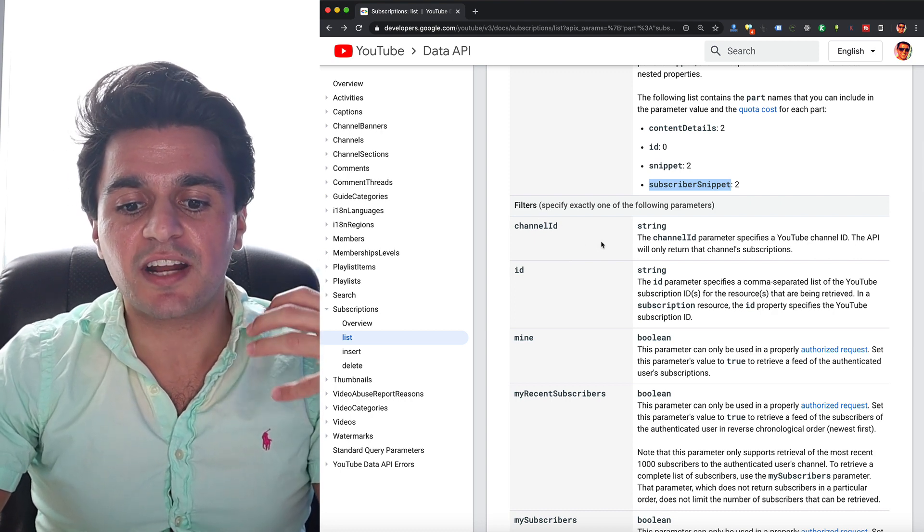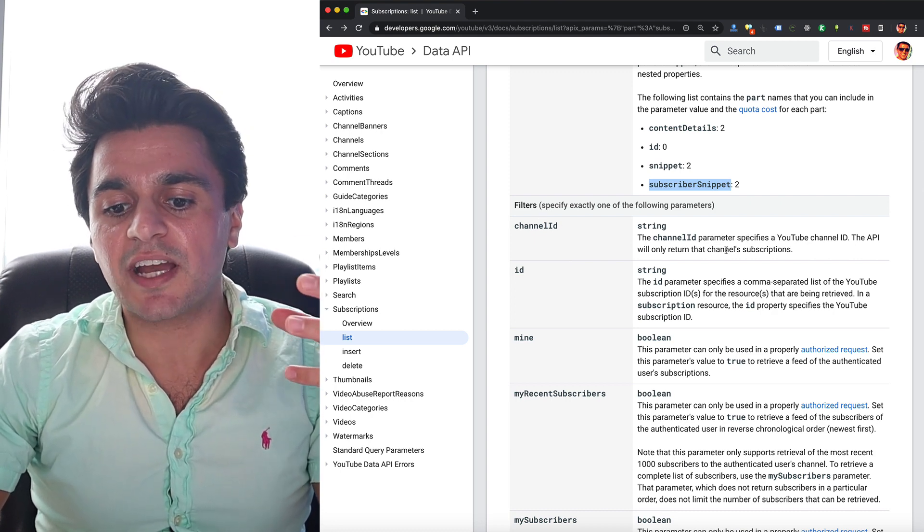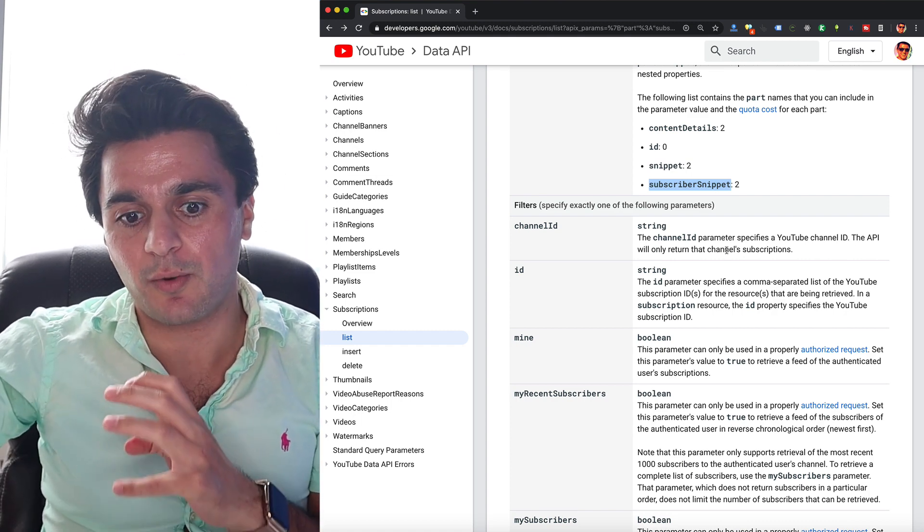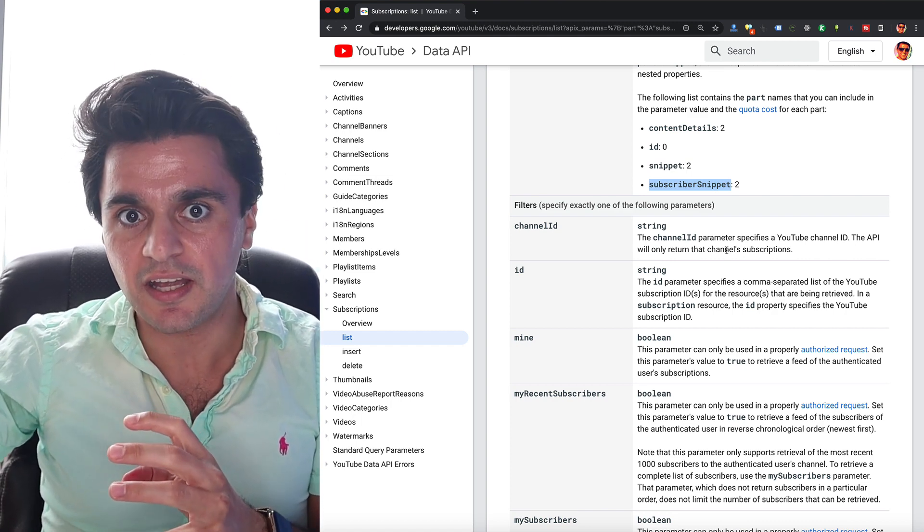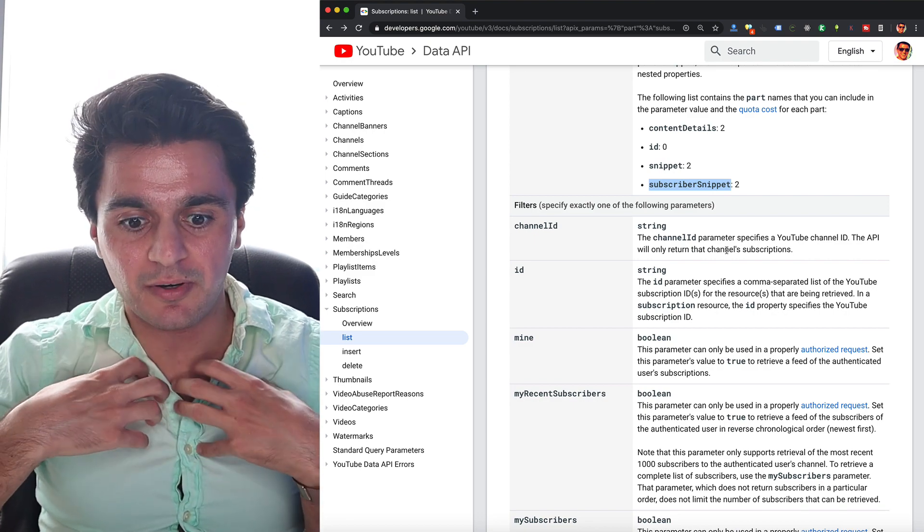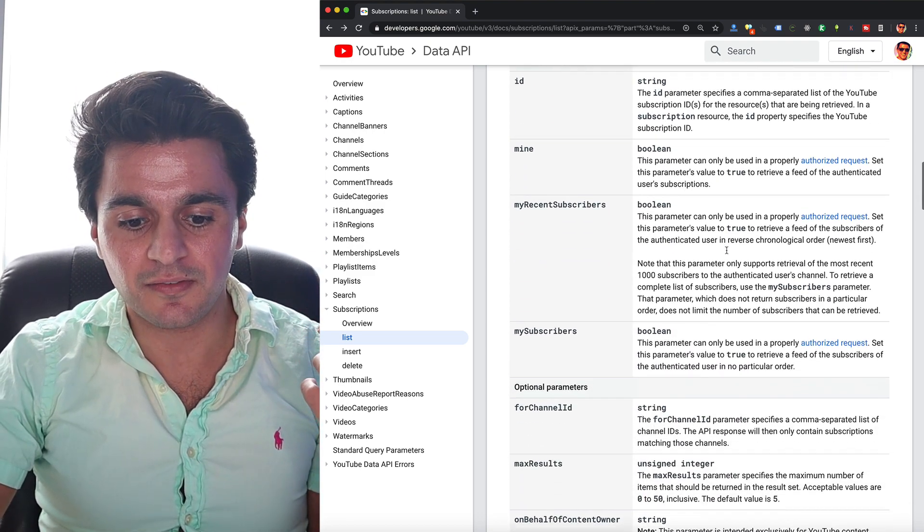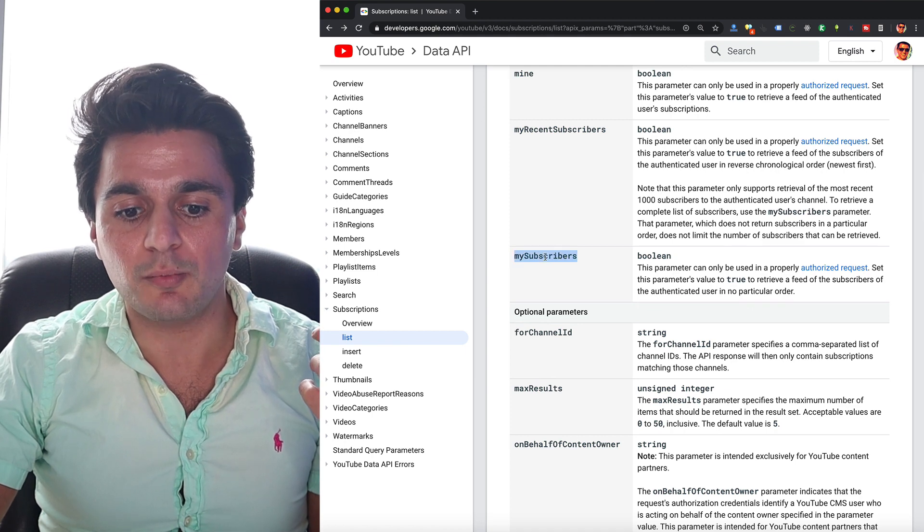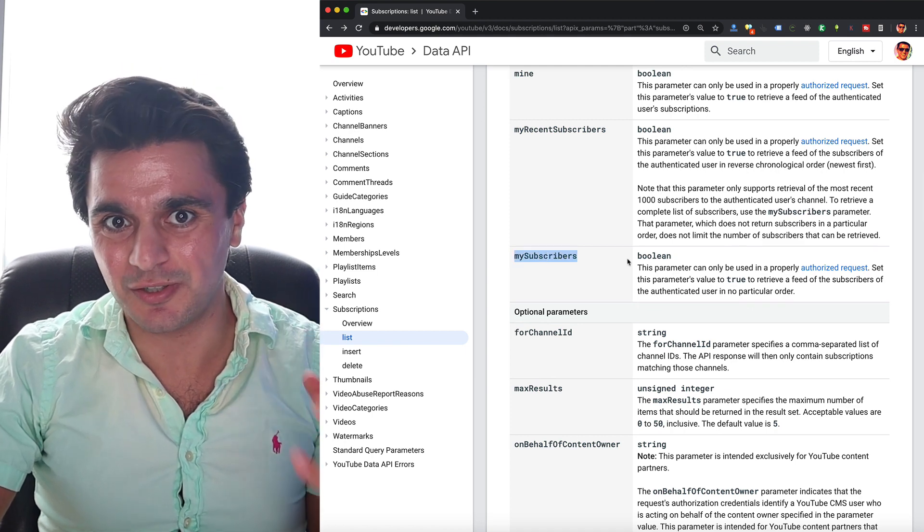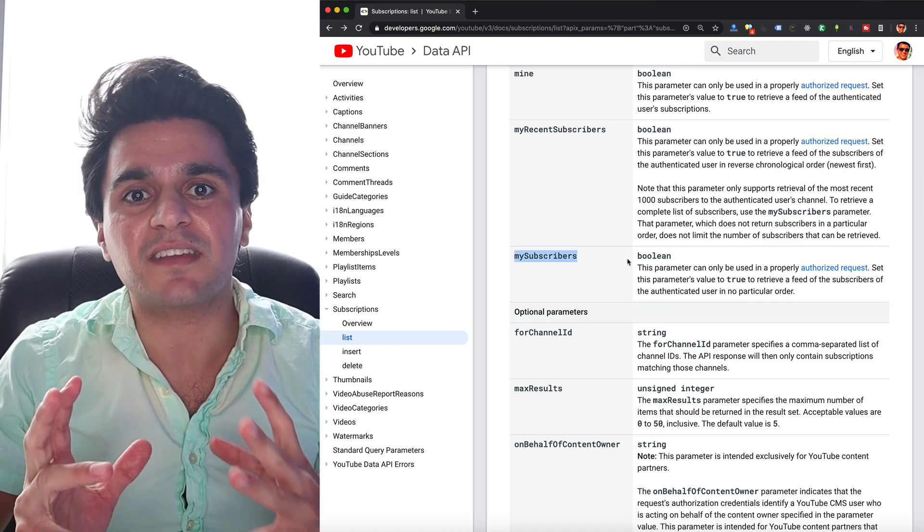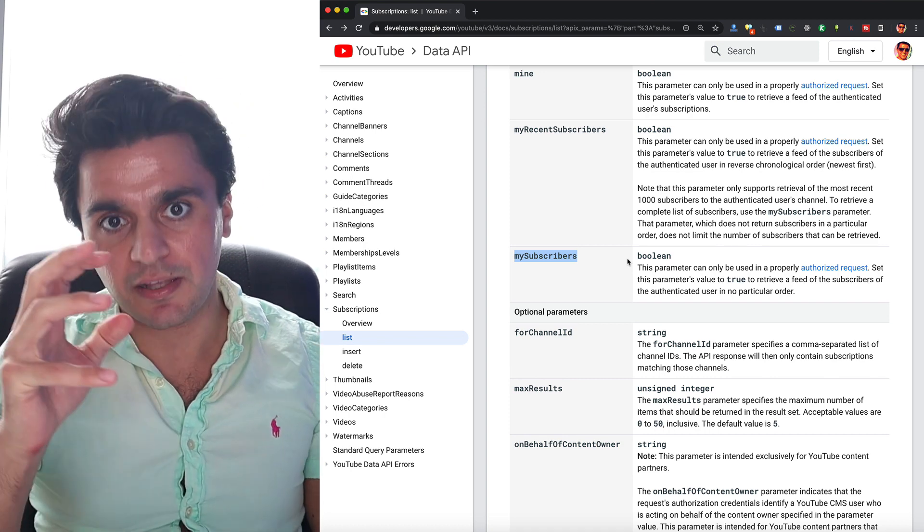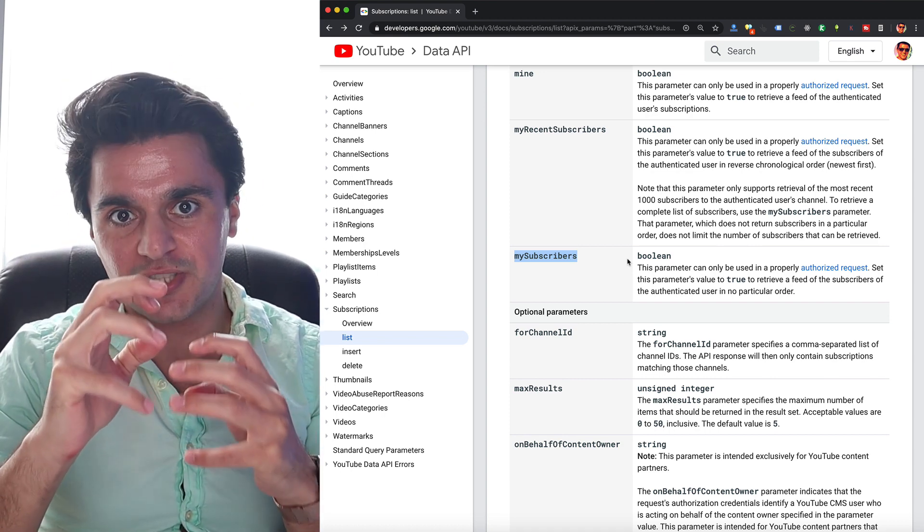If I put in channel ID instead, it will get the channel's outbound subscriptions, which is not what I want. So I don't want to put in my own channel ID. I want to get my own subscribers. So there's a single special parameter you have to use, and you have to go down here to my subscribers and set this to true. That's the only way to rig this endpoint to get the inbound subscribership to your own channel.